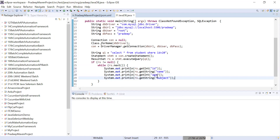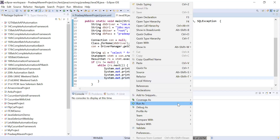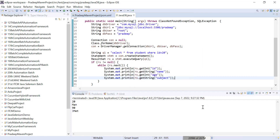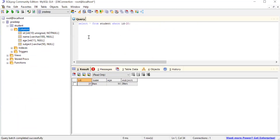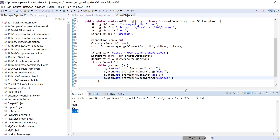This is the complete code. Let me run it and show you the result. You can see the output here: id, name, age, and subject — the same data we fetched directly from the DB using the MySQL database client. Now we are getting the same result through Java code.